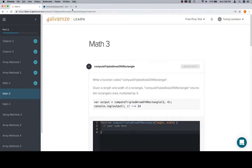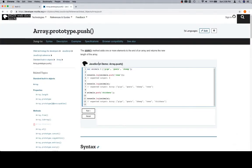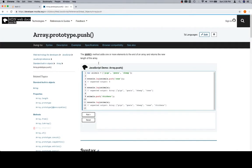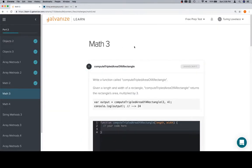Hey everyone, welcome back. We can probably get rid of this array prototype push, although let's leave Mozilla Developer Network open for now. You'll probably be looking at this from time to time, so I'll just leave it up there.